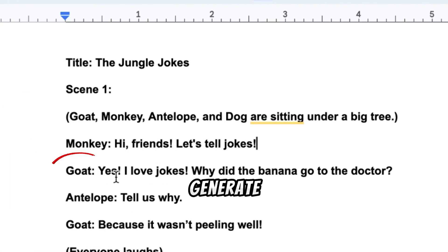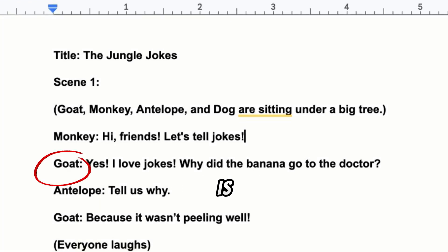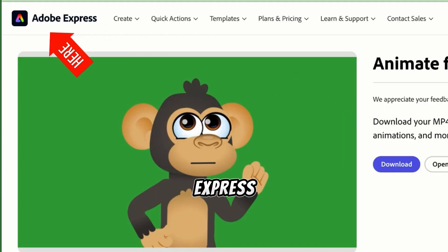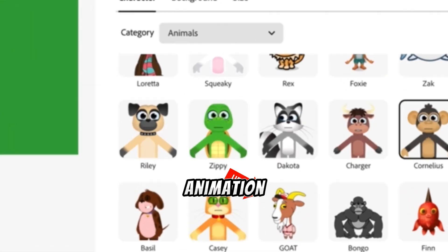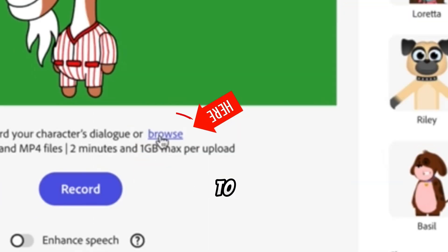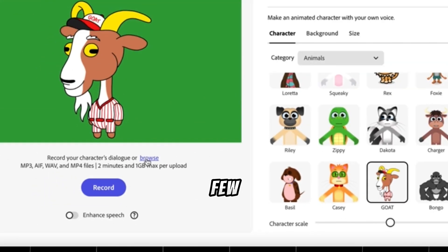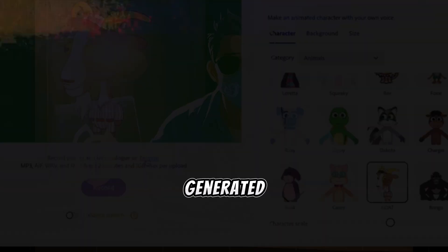Now let's generate our next video. From the script, the next dialogue to be generated is Goat's first dialogue. Go back to Adobe Express, select a goat animation, and then click on Browse to select the correct voiceover for our Goat's first dialogue. Wait for a few seconds, and the video will be generated.